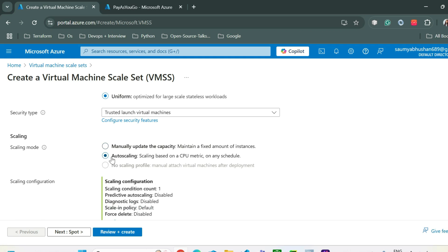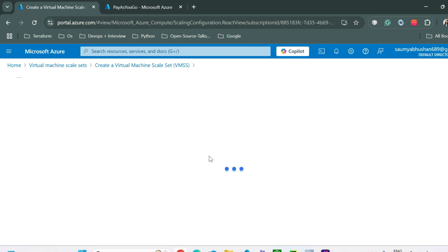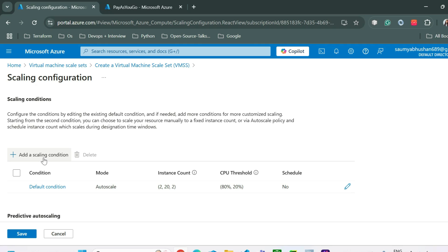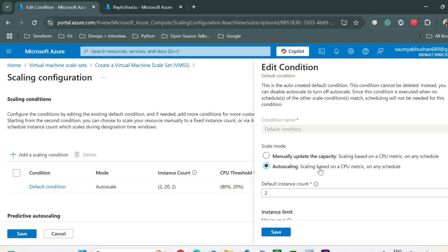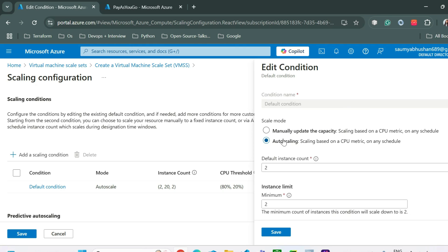When you click on auto scaling, some default auto scaling configuration will be added. You can change those configurations by clicking Configure. From there you can add your own scaling conditions or modify the default condition. I'll click on the pencil icon to edit the condition and go with auto scaling mode rather than manual.